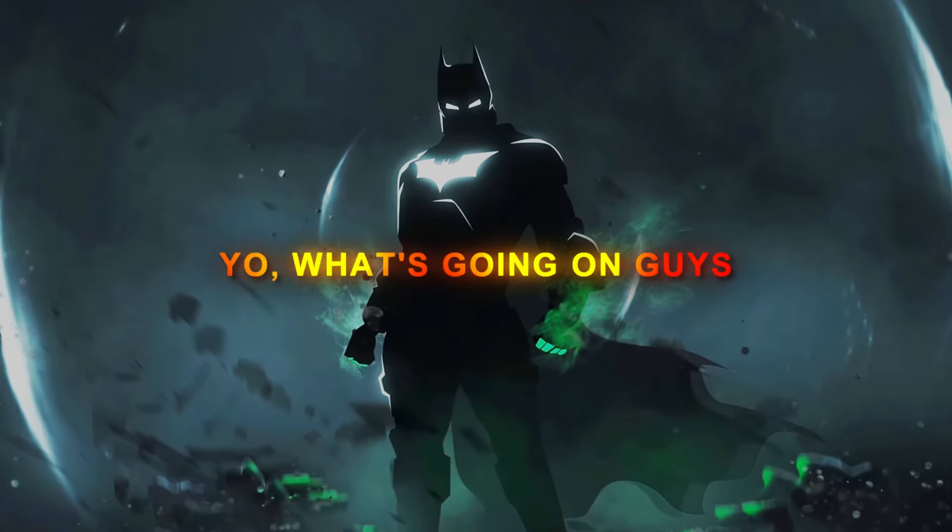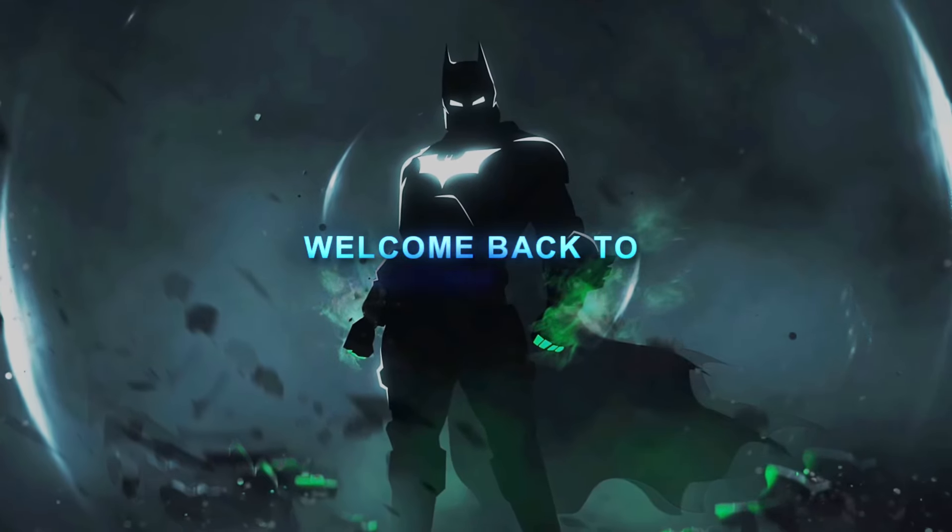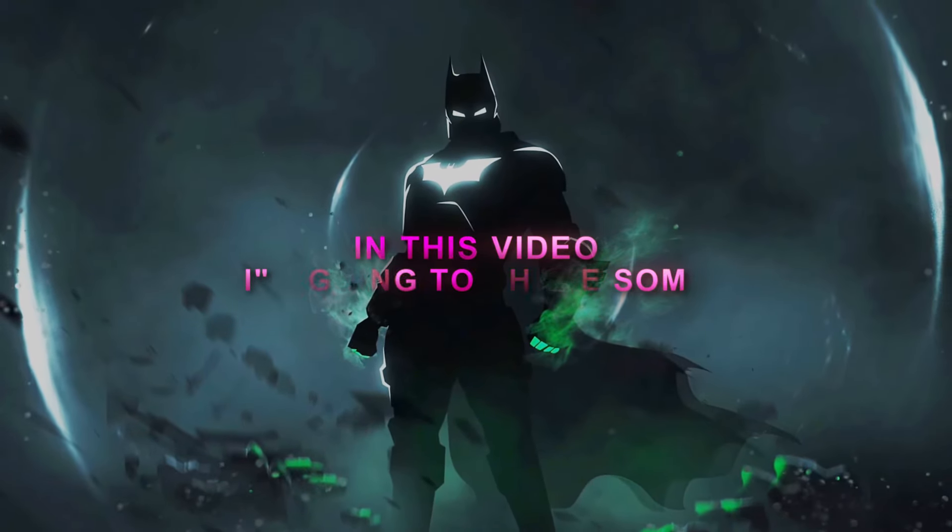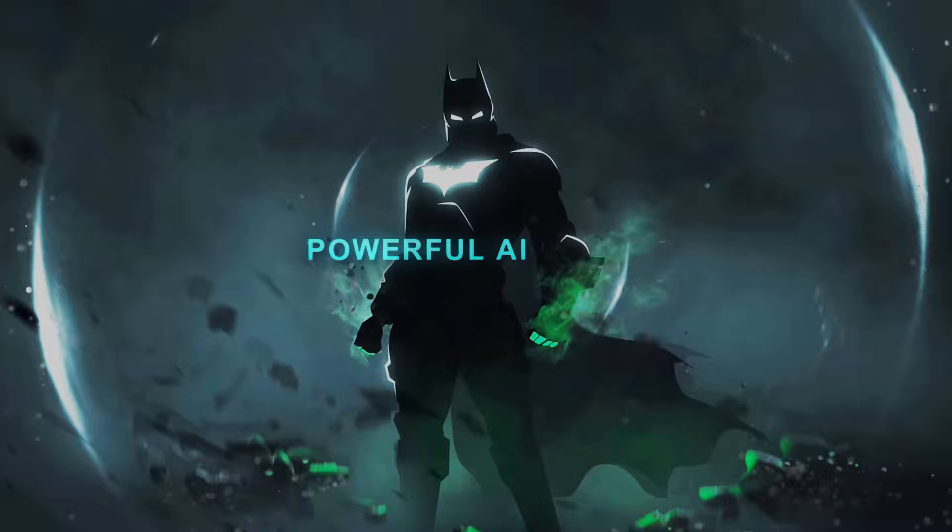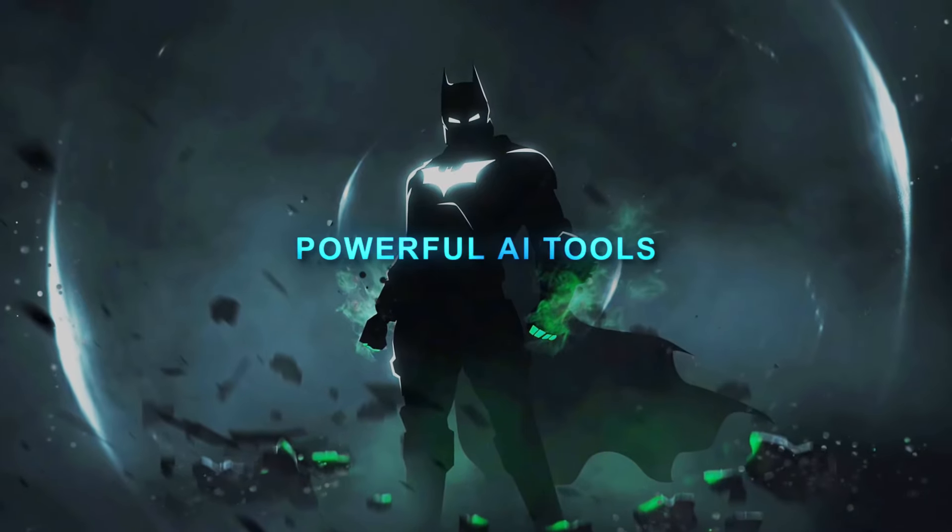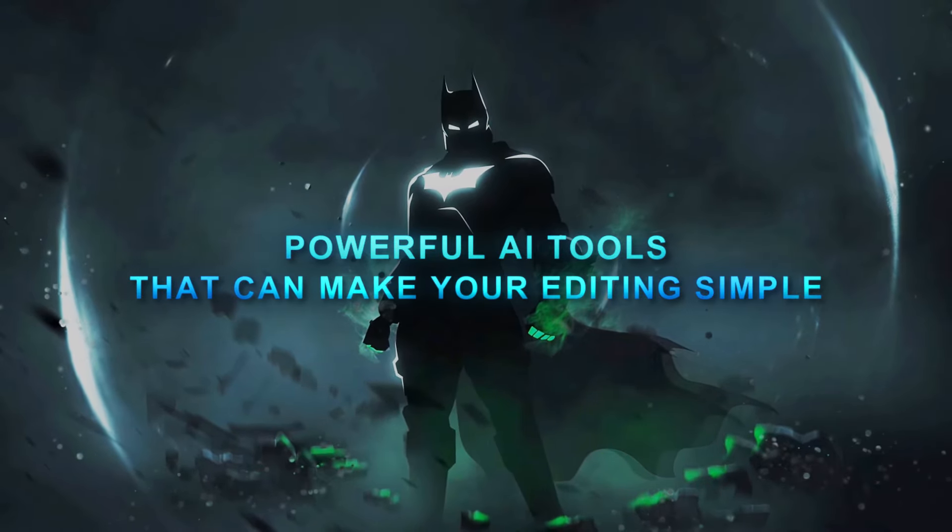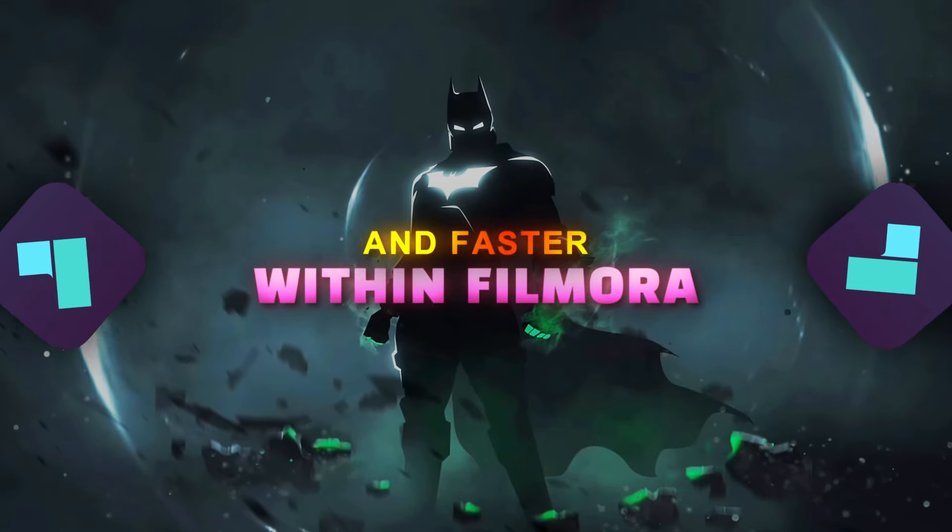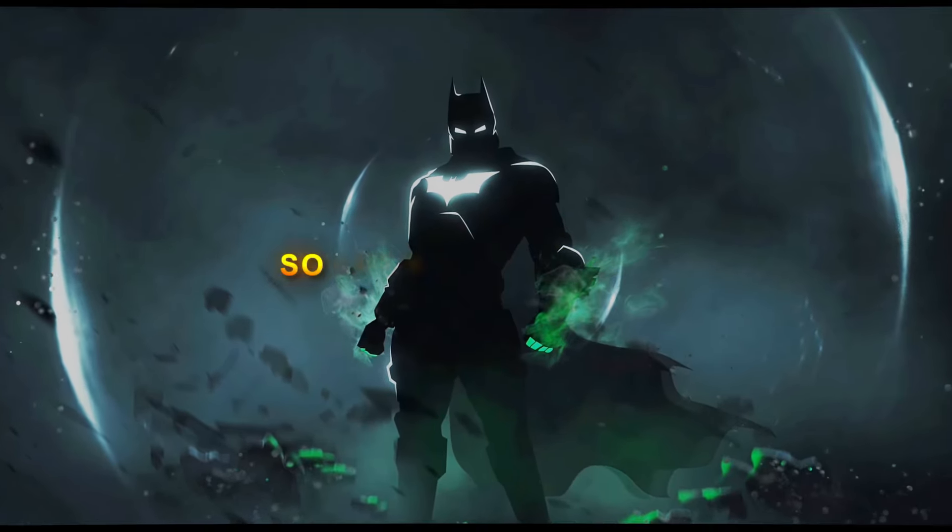Yo what's going on guys, welcome back to another video. In this video, I'm going to share some powerful AI tools that can make your editing simple and faster within Filmora 14. So let's get started.